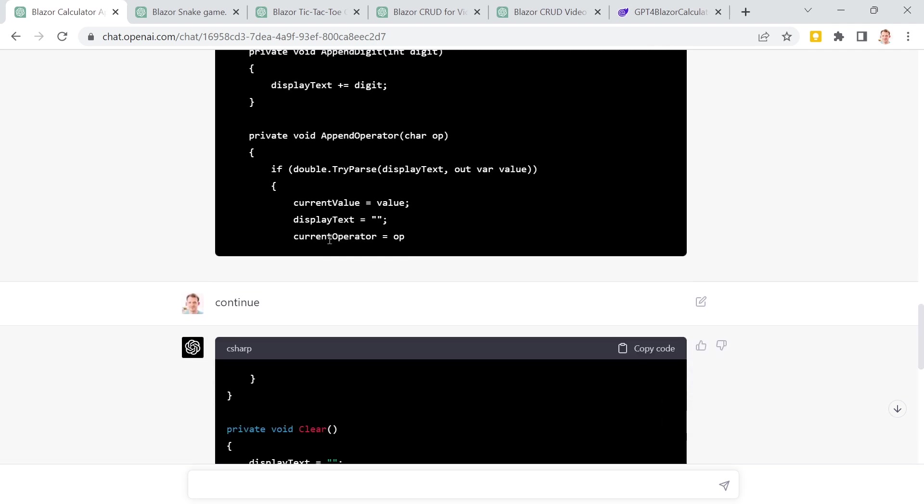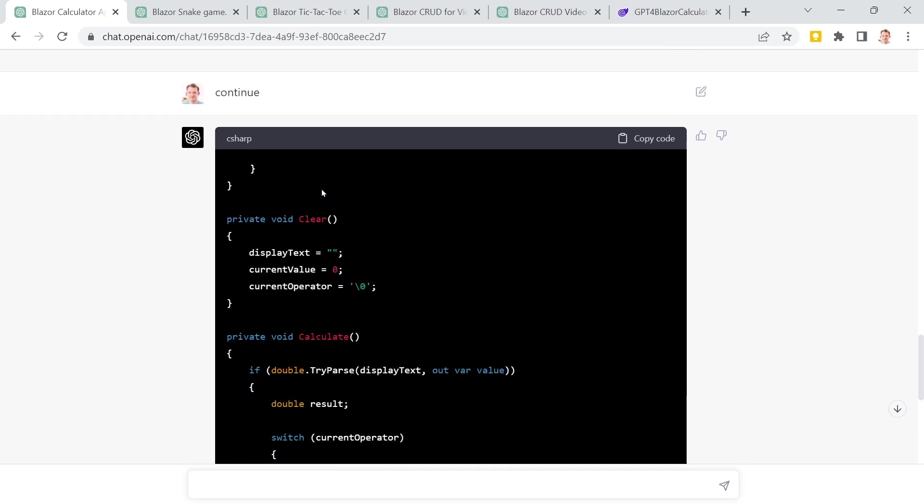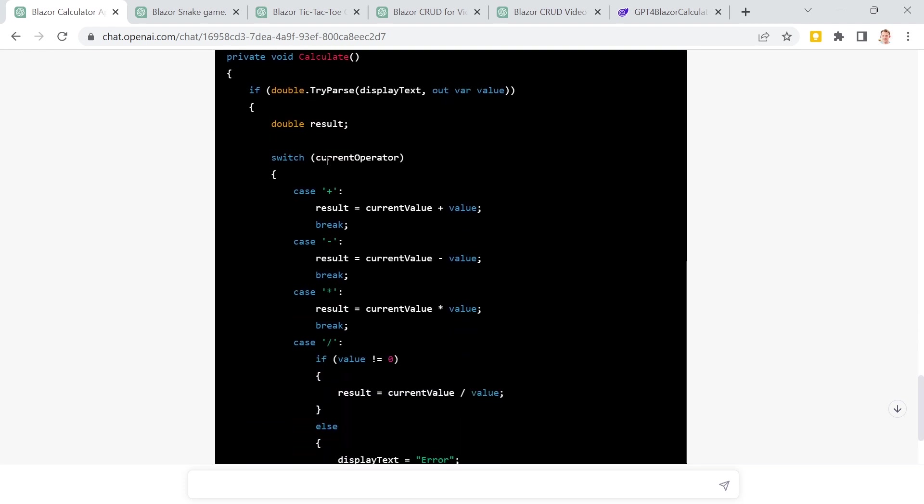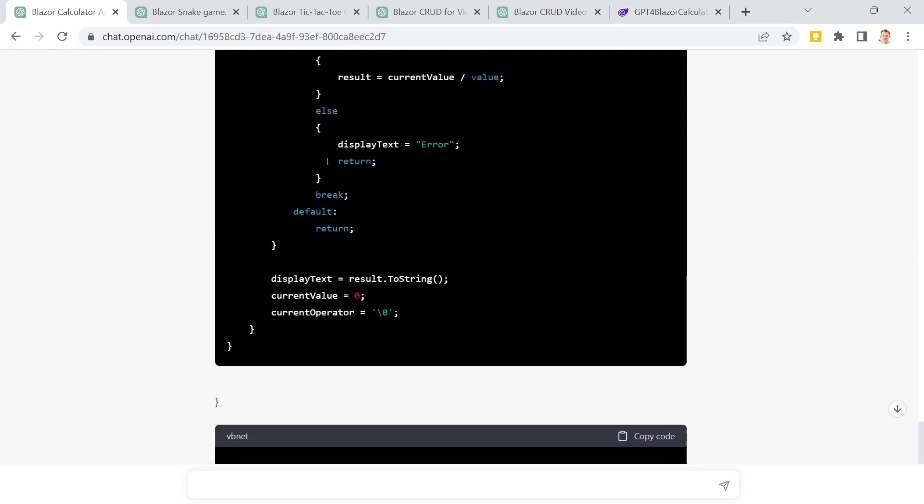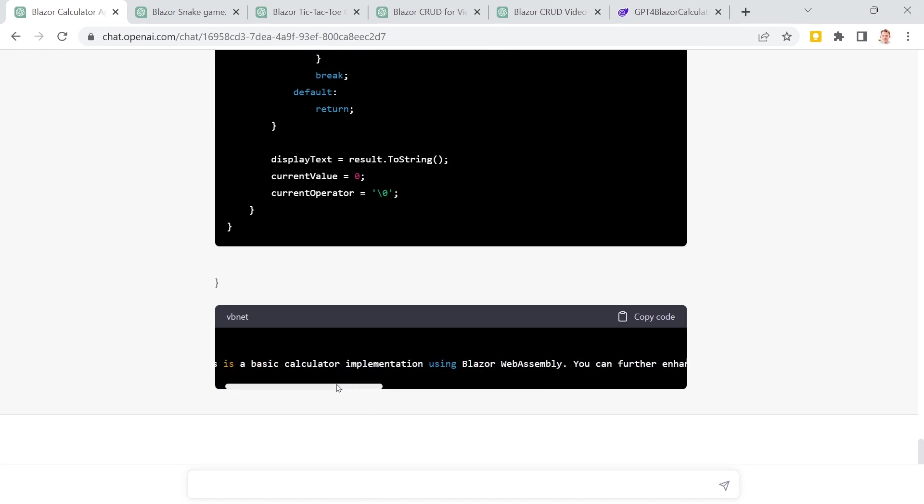One thing was that it stopped here, but I can just tell GPT to continue with the continue prompt. And then we get the other functions here. Little styling error here. But then it says this is a basic calculator implementation. All right. Now I would say let's have a look.